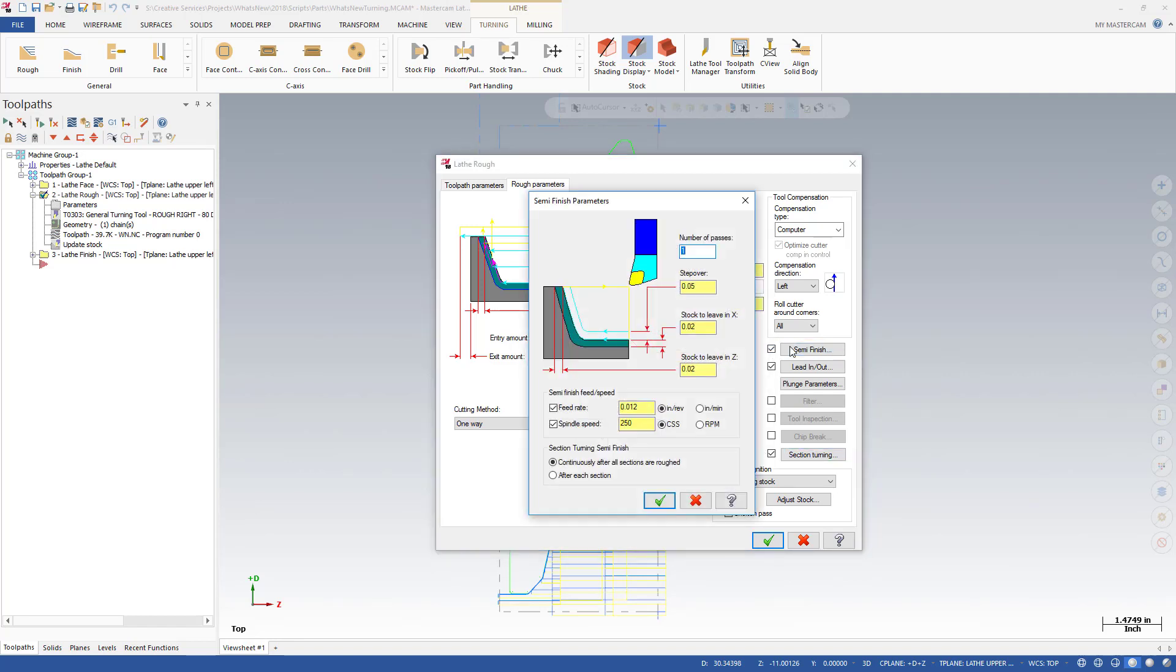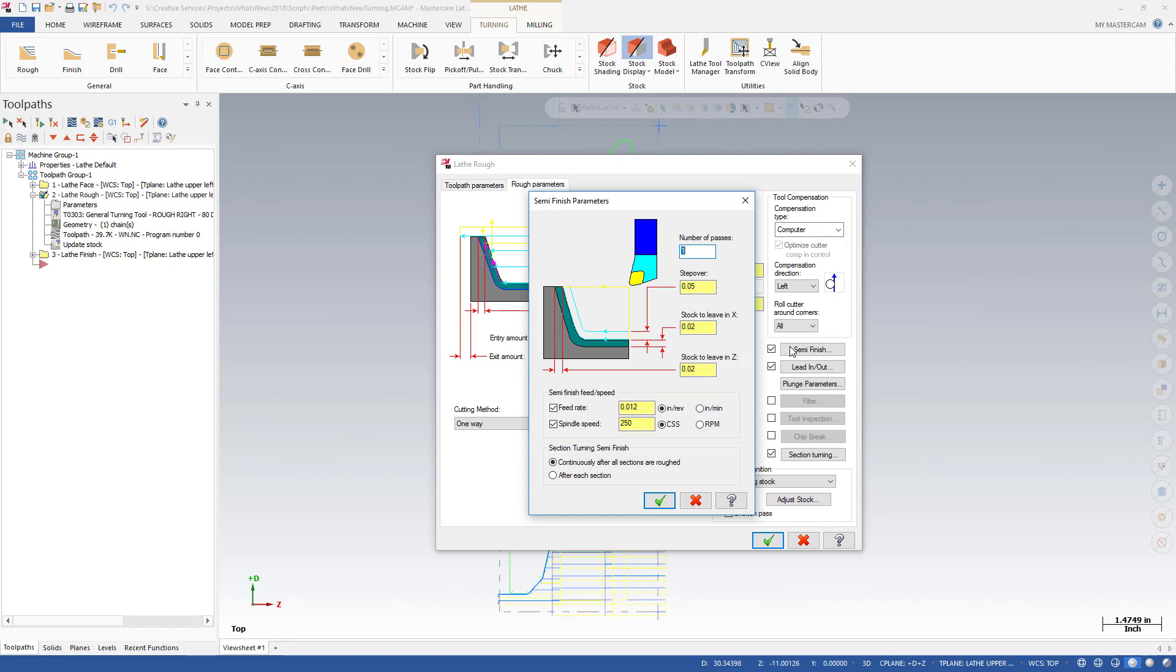While SemiFinish has been in Mastercam for several releases, control over feed and speed of those passes has not. This functionality has been added to SemiFinish for Mastercam 2018, giving you greater control over the quality of the cut.